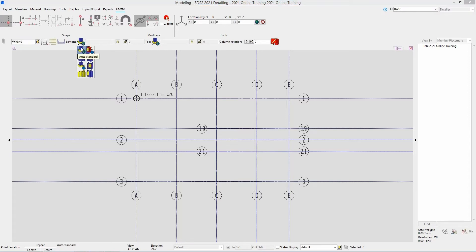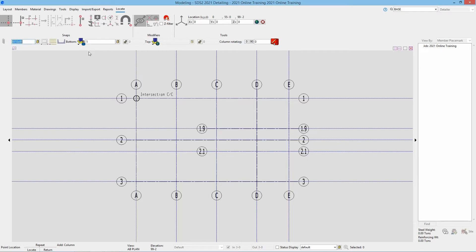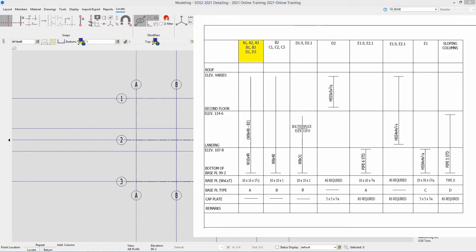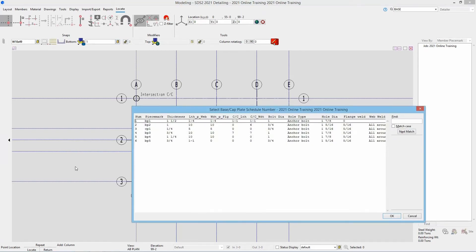Next is our bottom connection. If I hover over this, it's going to ask me for my connection type. If I drop that down we can see options including auto standard, plain end, user base and cap plate, clip angle, user-defined auto base cap plate, splice plate, and shear. In this case we're going to use the user base cap plate. That's going to ask me what number — from sheet S5 we know this is BP1. I can also hit the browse button to bring up our base and cap plate schedule and select BP1 there.